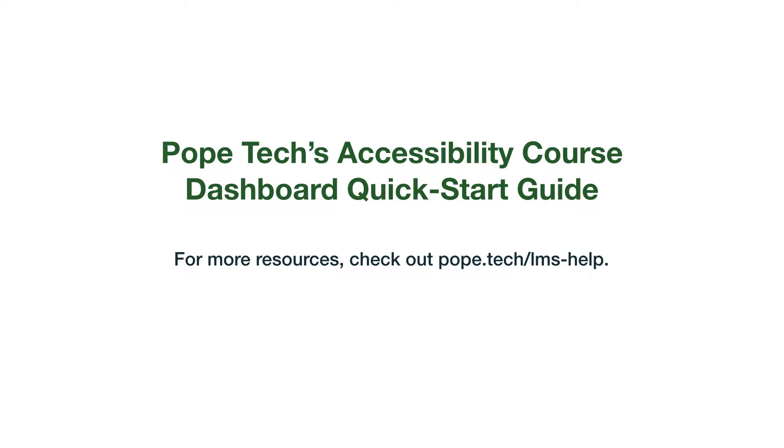To learn more about instructors' other dashboard, the My Dashboard, or about the Accessibility Guide, check out our other videos at pope.tech.lms-help. Let's get started.